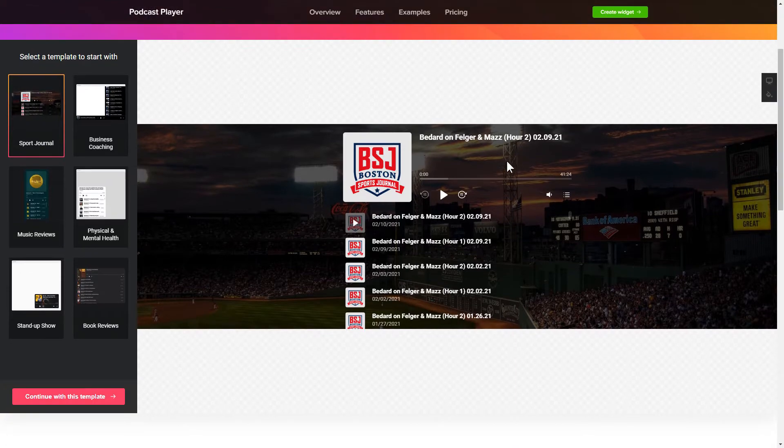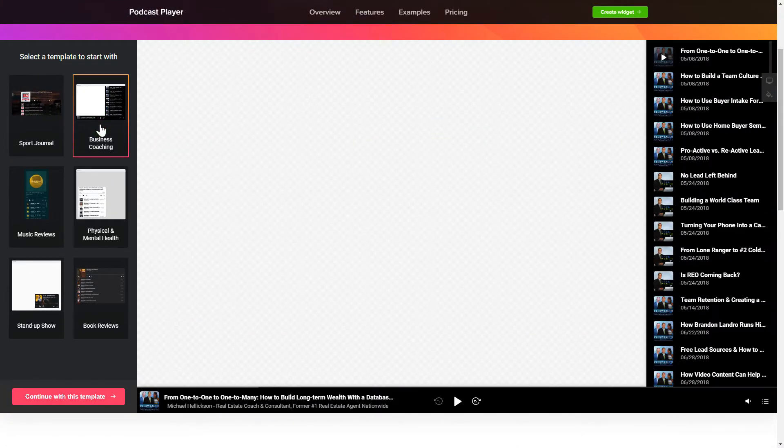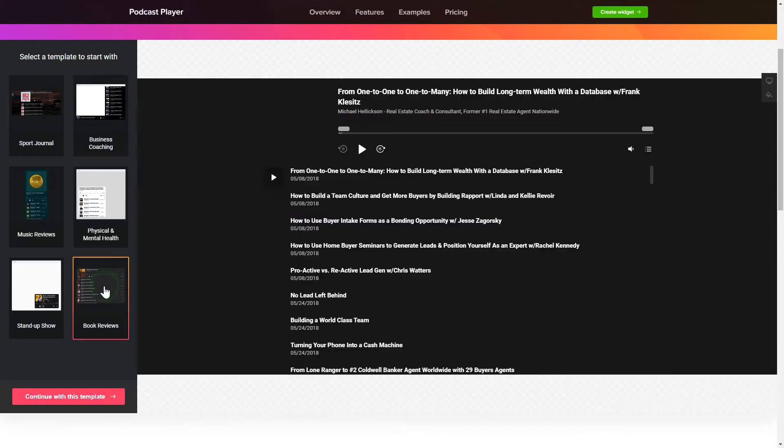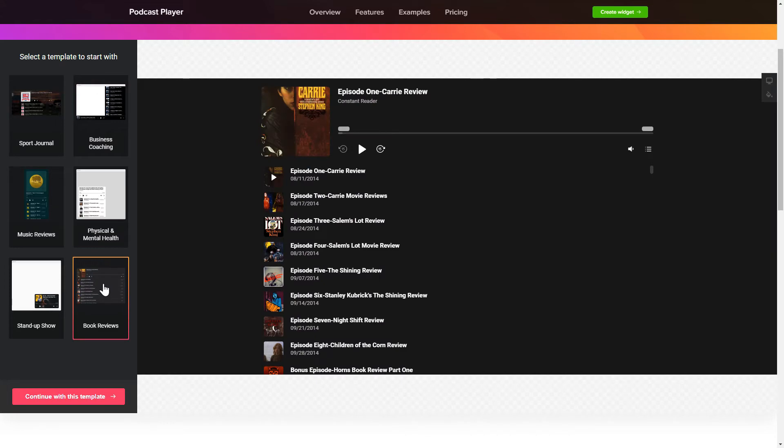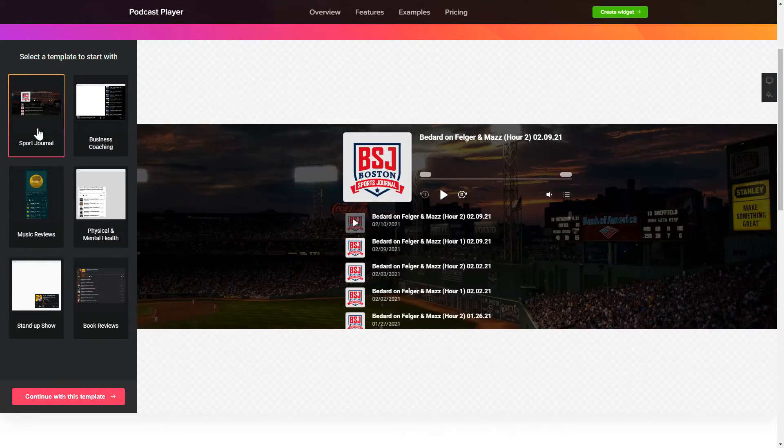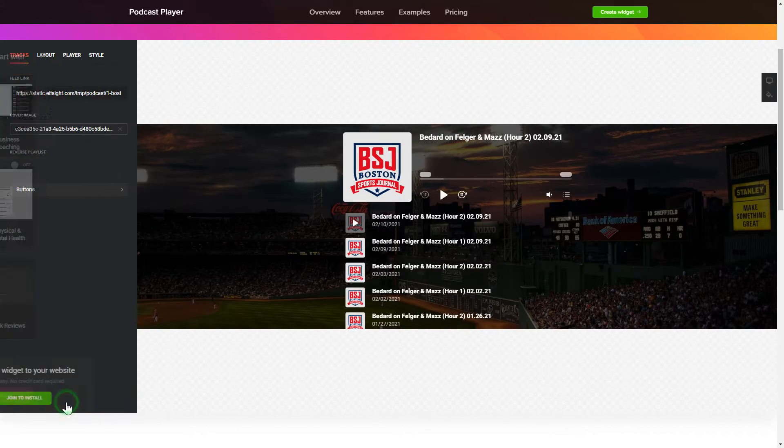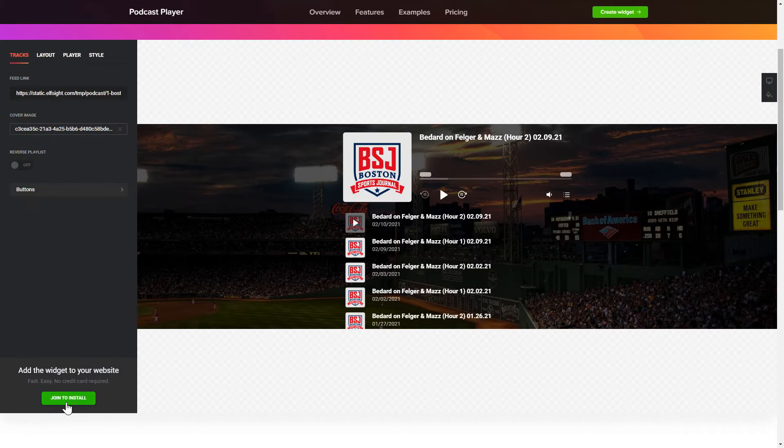So let's create your widget. Begin by choosing a template that suits your case best. Click Continue with this template. To embed podcasts on the website, go to the Tracks tab and paste a link to the needed podcast website.